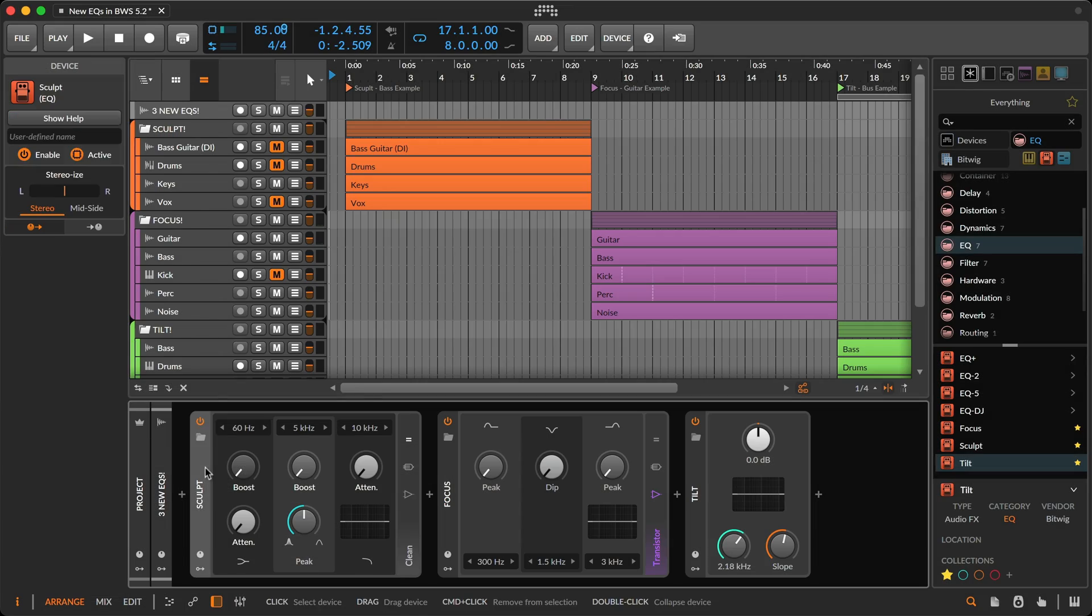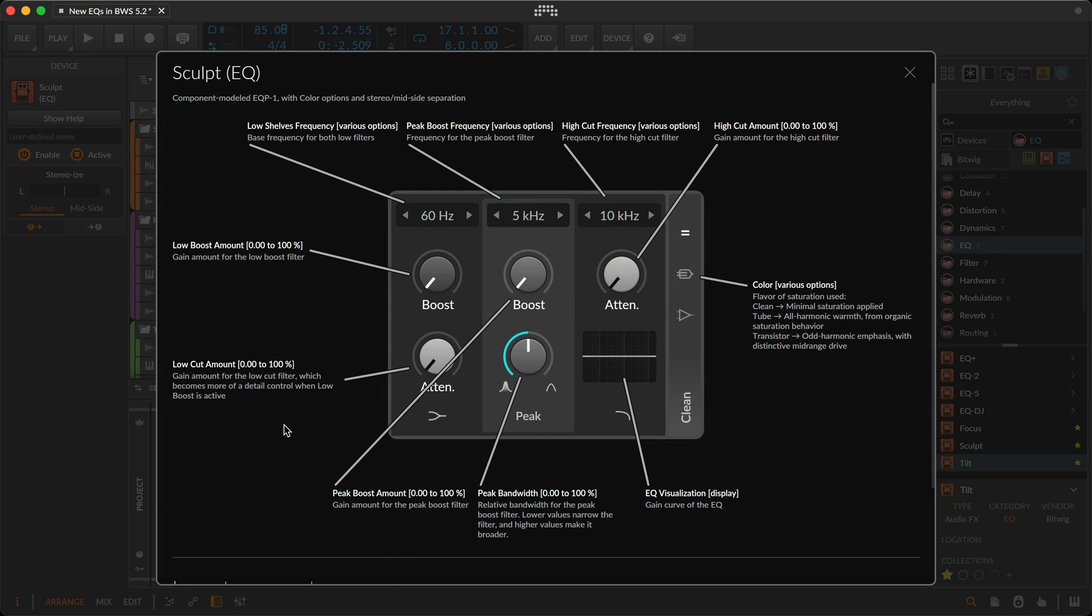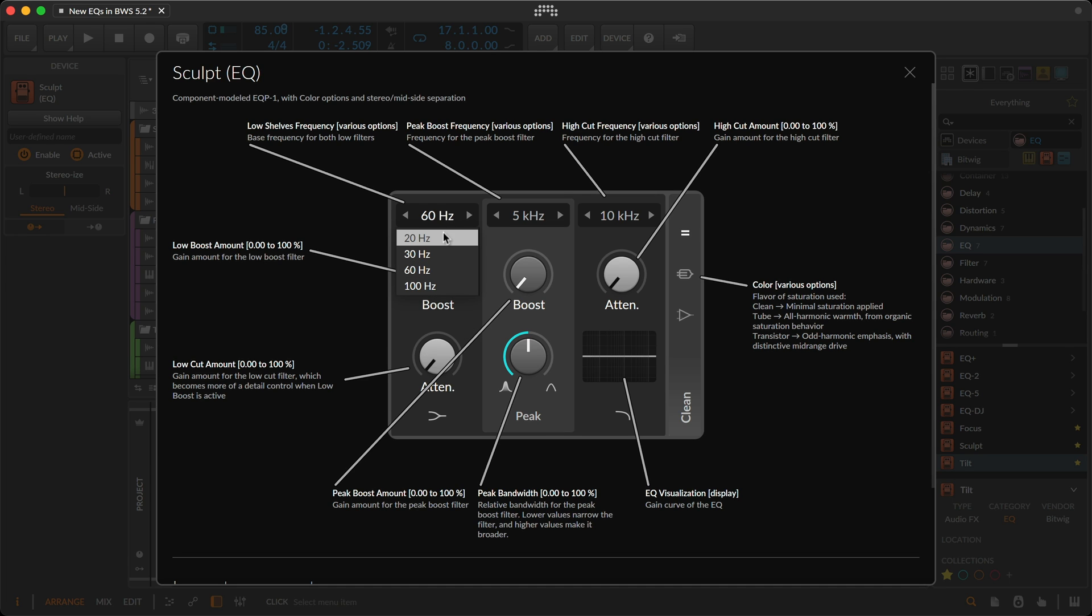Sculpt inherited the controls and components of the renowned Poltec EQP-1, a broadband hardware box known for its low-end sweetening. On the left, we have controls for the low shelves, a low shelves frequency selector with four options.